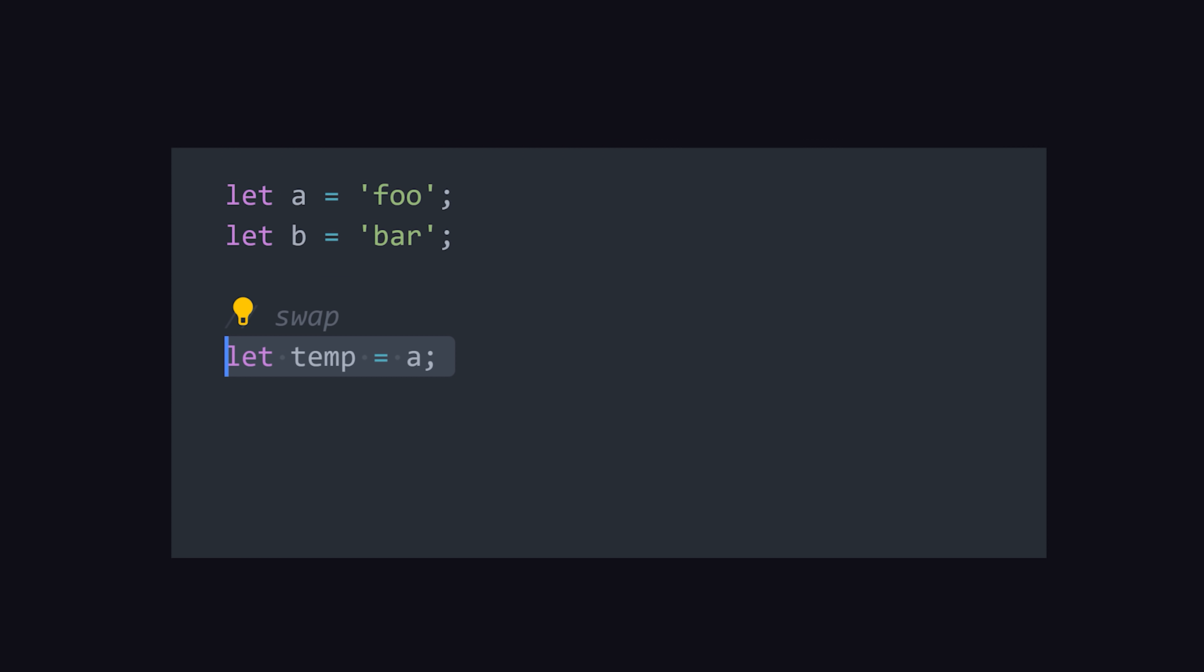Normally, to swap two variables, you need a temporary variable because once the first variable is reassigned, you lose its value.